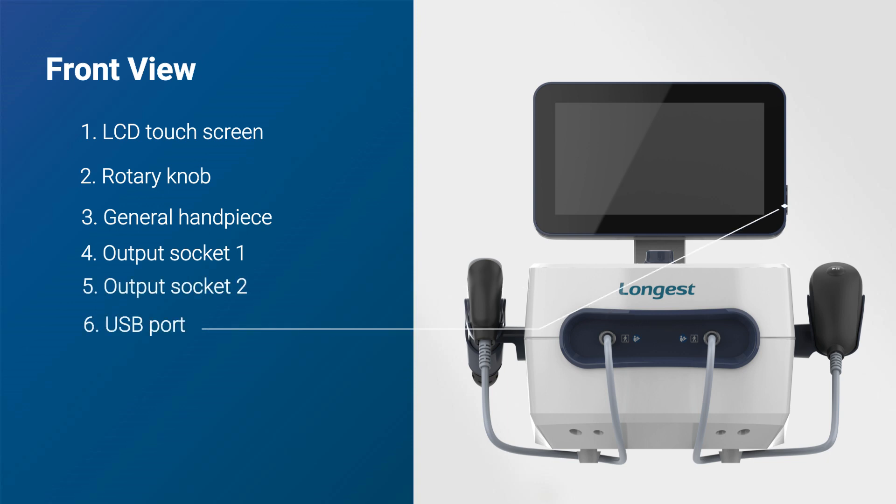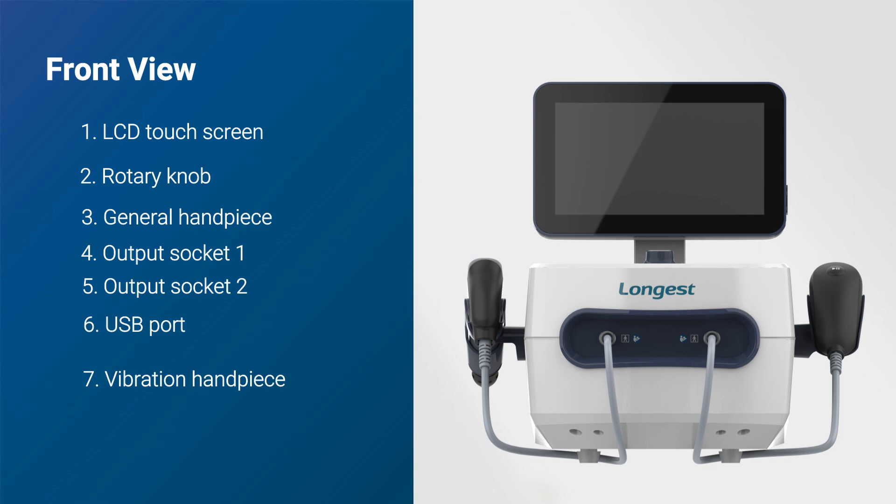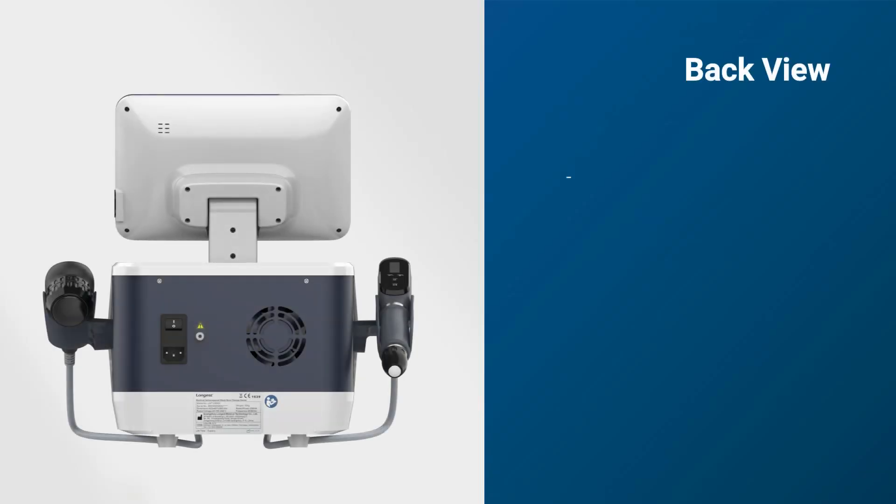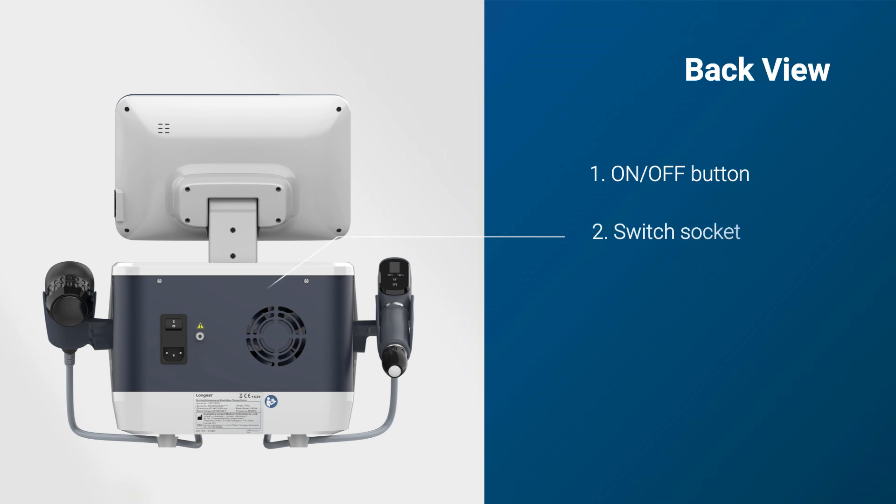Attached to the main unit, we have a general handpiece and a vibration handpiece. This is the back view of the device where we can find the on-off button, switch socket, and cooling fan.